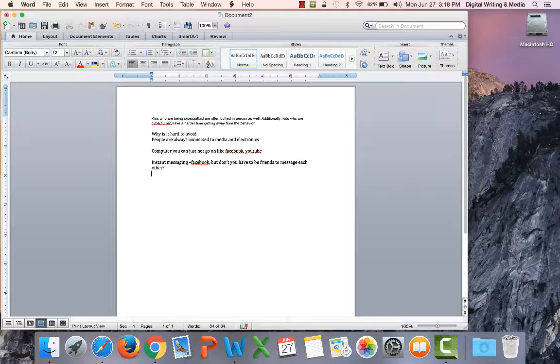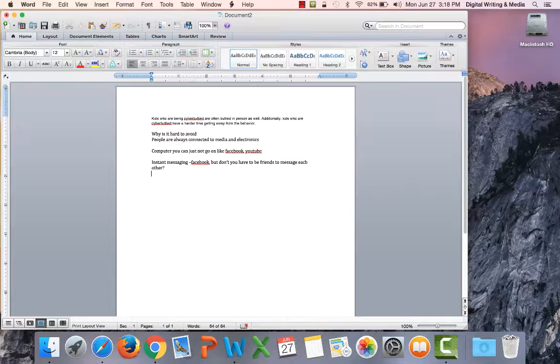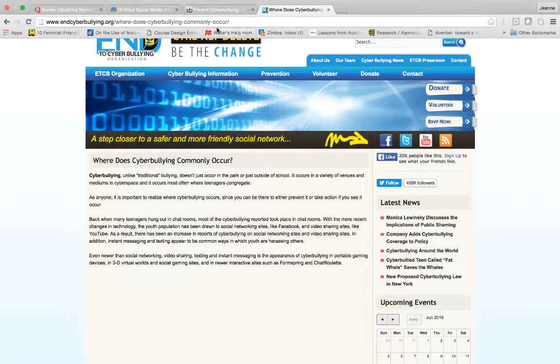Maybe this isn't a good topic. One thing, there's no like two views on cyberbullying. Cyberbullying is just plain bad. Bullying itself is bad. You can't really just make an argument against that. I don't want to interview. I'm going to have to change topics.